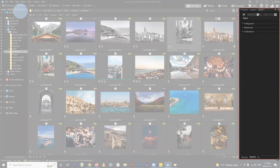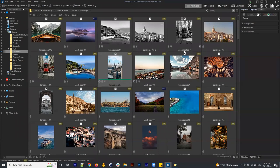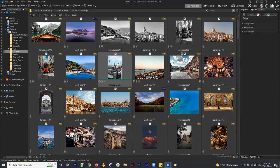If we think of ACDSee Managed Mode in this context — navigation, visually presenting your images, and organizing and assigning information — it becomes less complicated. When you first open Managed Mode you might think, 'there's a lot of buttons and icons,' but simplifying it to these three qualities keeps it super simple and gives you a grounding place to start.